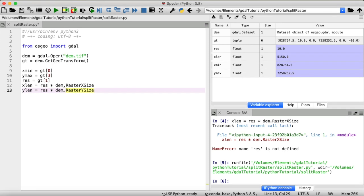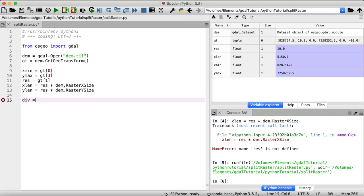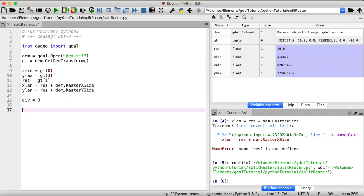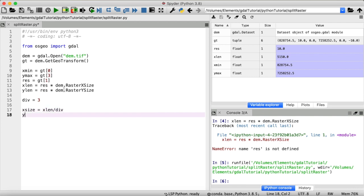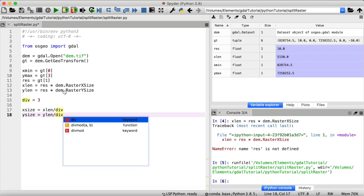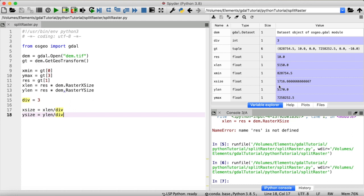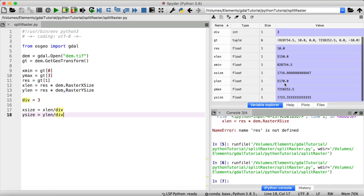Now we want to divide the total length of our raster by three. I will store that in a separate variable so you'll be able to change it later on. The size in x direction of a single new tile — I'll call that x_size — is going to be the length of our raster in x direction divided by three, and same thing for y_size. By the way, our new tiles are going to have a size of about 1,716 meters by 1,723 meters.